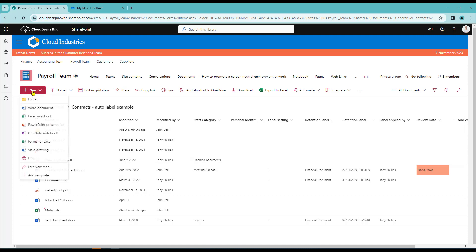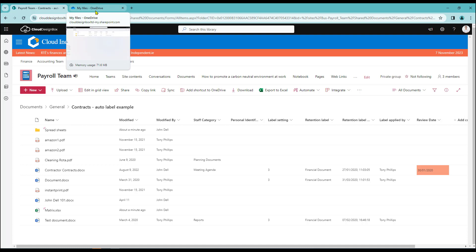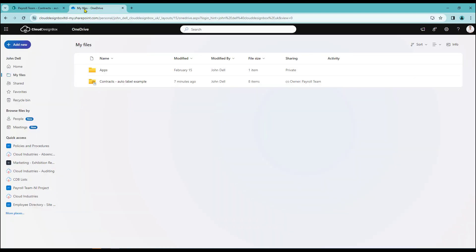So if I was to create a new document in here, this will also then be displayed through in my OneDrive as well. I can go back into the OneDrive area here.